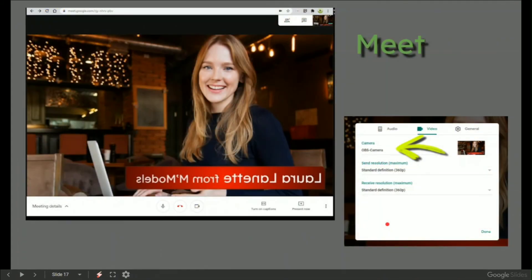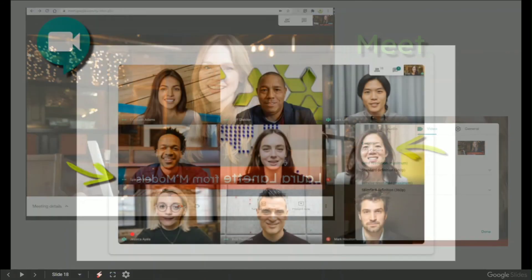If you're in Google Meet, then you can choose exactly the same video source of OBS-Camera. Notice in Meet that you get a mirroring image, but the audience sees it the right way round.